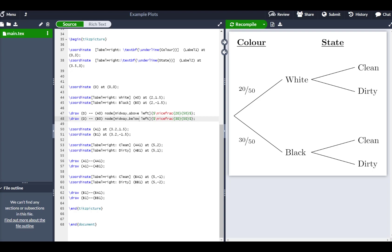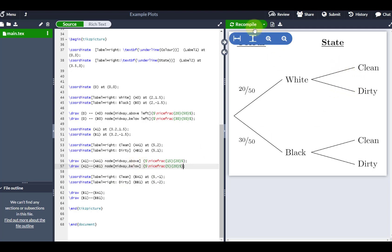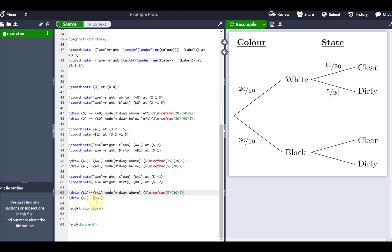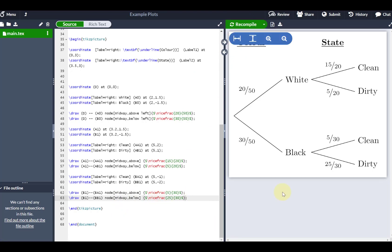Changing the node along the second set of branches — one above, one below — recompiling gives 15/20 and 5/20 appearing on those branches. For the last set, just put a space and pop the node at the end of the draw command, telling LaTeX to place the node halfway between, below or above as needed. You can see the color, state, branch labels, and all the probabilities. You can now adapt this to have three, four, or as many branches as you like — it's just a case of plotting coordinates and putting nodes and text on those branches.